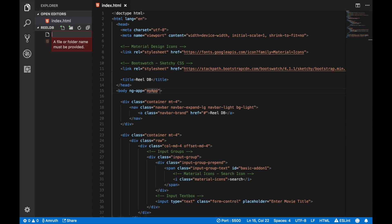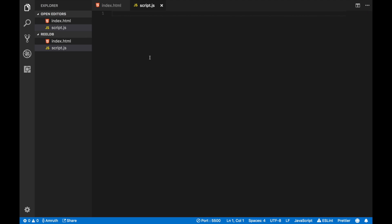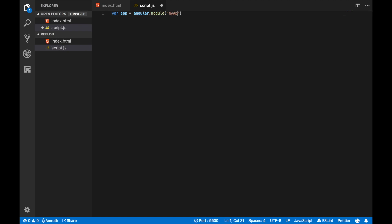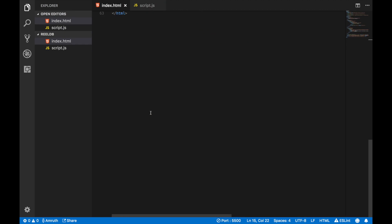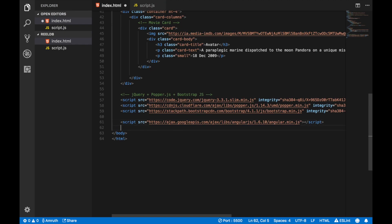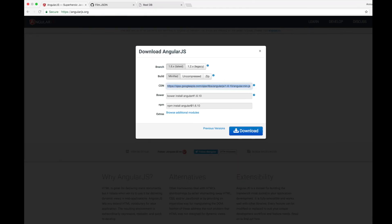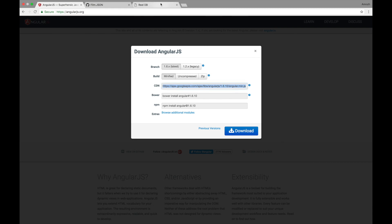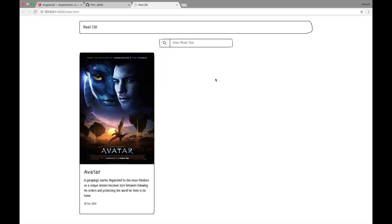Create a new file in the same folder called script.js. Here we'll handle all of our JavaScript. Say var app equals angular.module and then let's put in the name of our application with an empty array. This array contains all of the modules that we're going to be pulling. Now let's add in the script.js file that we've now created and we're done. If you refresh the application, you won't see much changes.